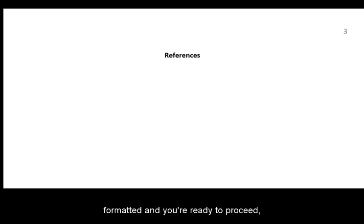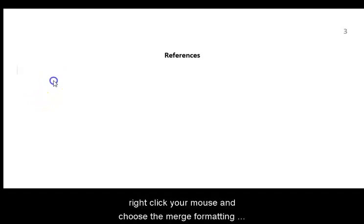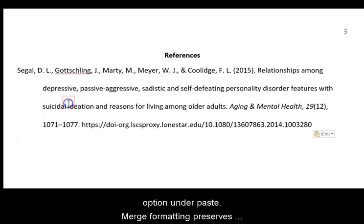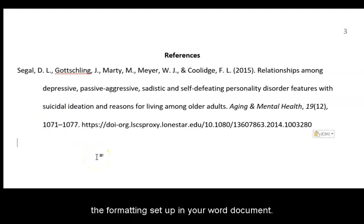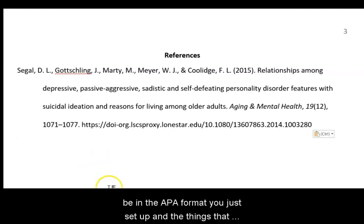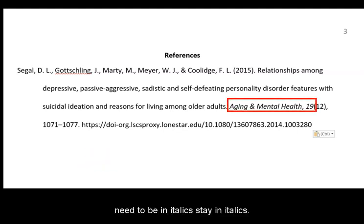Once your document is formatted and you're ready to proceed, right-click your mouse and choose the Merge Formatting option under Paste. Merge Formatting preserves the formatting set up in your Word document, so the citation you're pasting will be in the APA format you just set up, and the things that need to be in italics stay in italics.